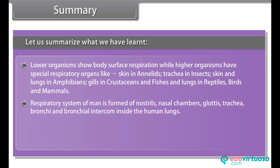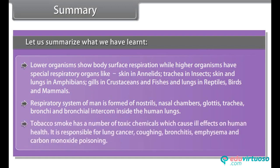The respiratory system of man is formed of nostrils, nasal chamber, glottis, trachea, bronchi, and bronchioles inside the human lungs. Tobacco smoke contains a number of toxic chemicals which cause ill effects on human health, and is responsible for lung cancer, coughing, bronchitis, emphysema, and carbon monoxide poisoning.